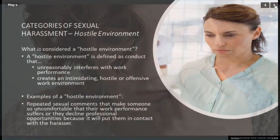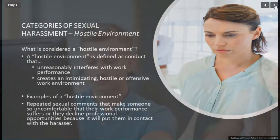The second category is hostile environment, defined as conduct that unreasonably interferes with work performance or creates an intimidating, hostile, or offensive work environment. An example is repeated sexual comments that make someone feel so uncomfortable that their work performance suffers or they decline professional opportunities to avoid contact with the harasser.